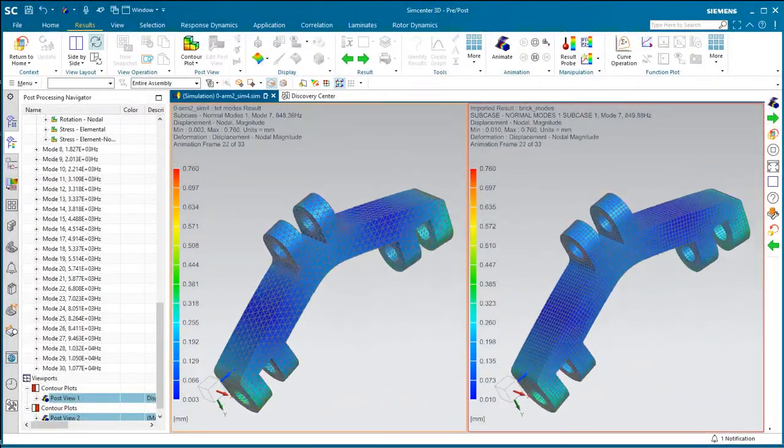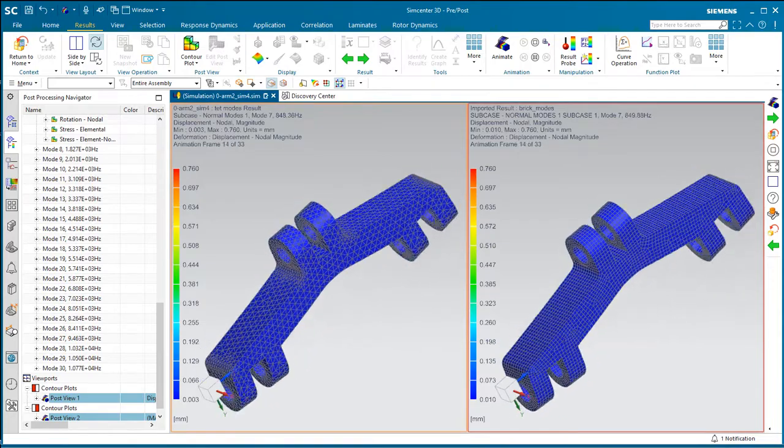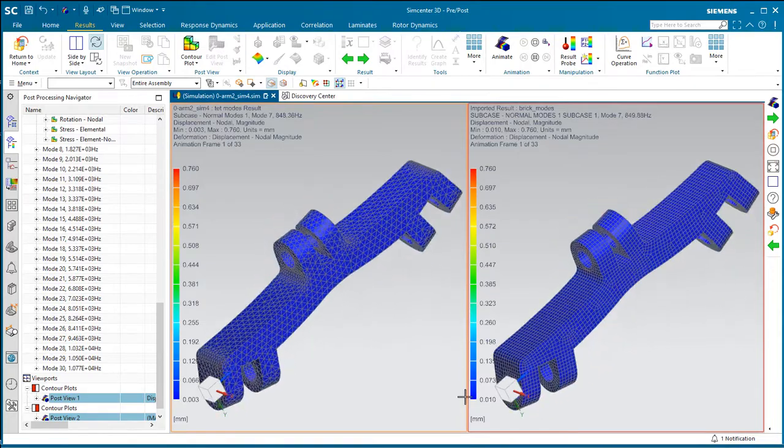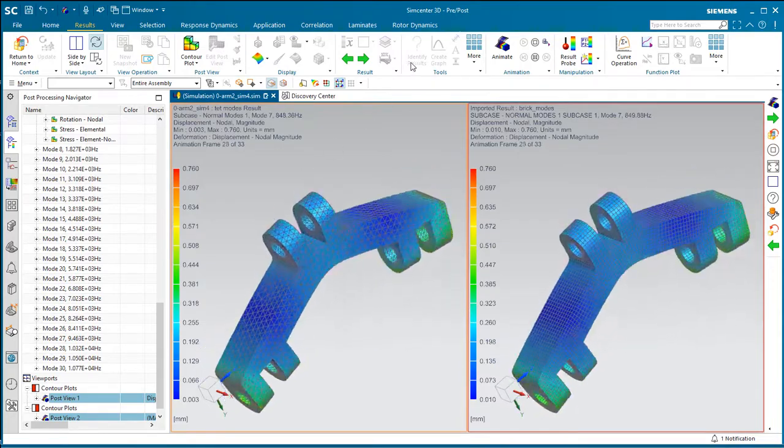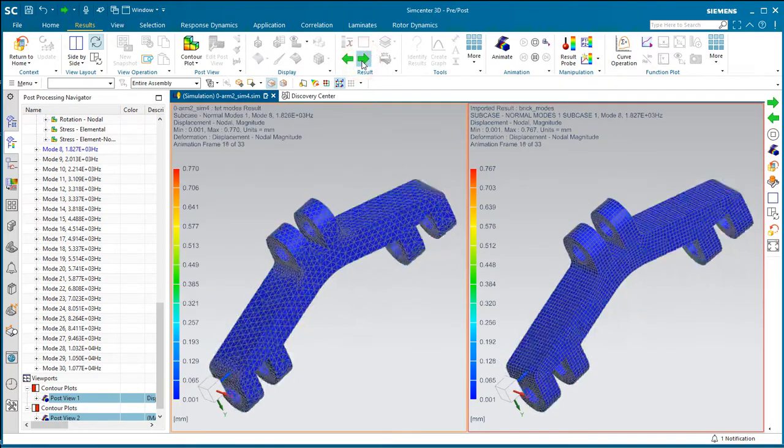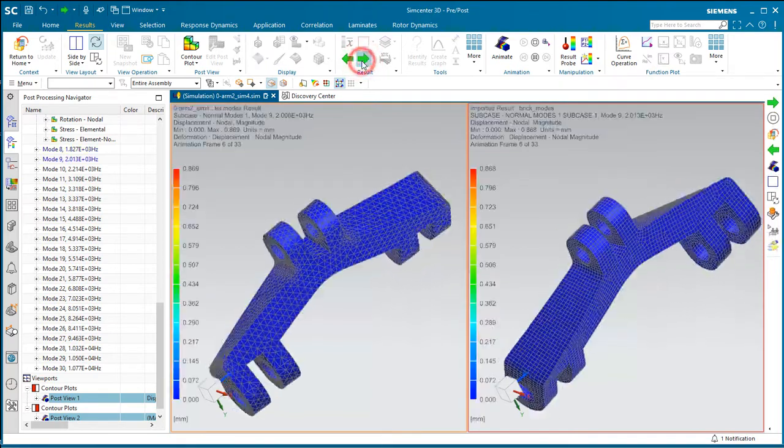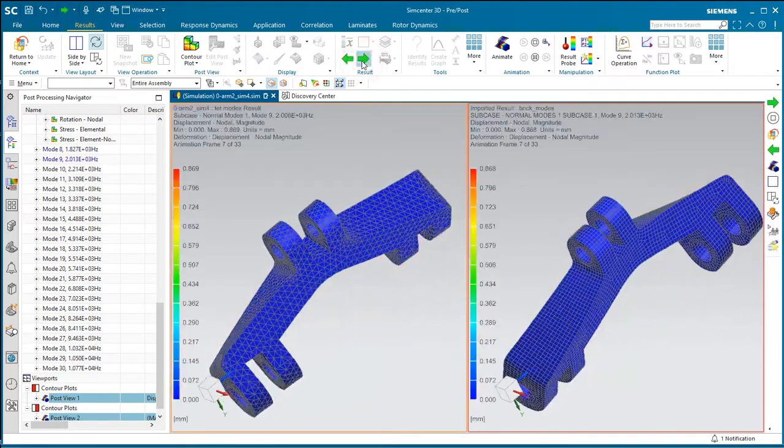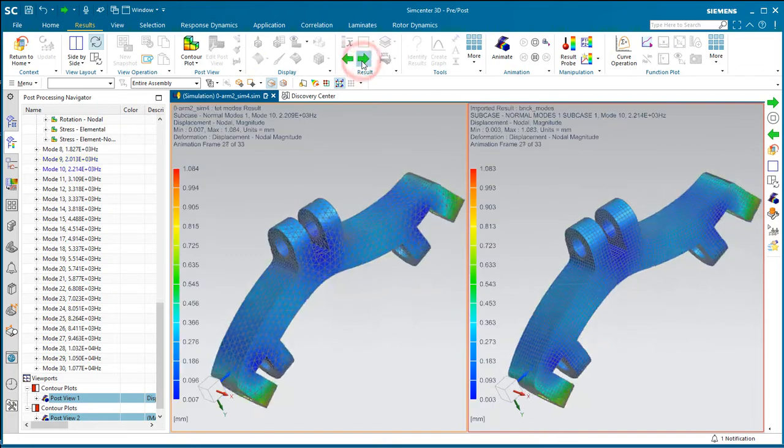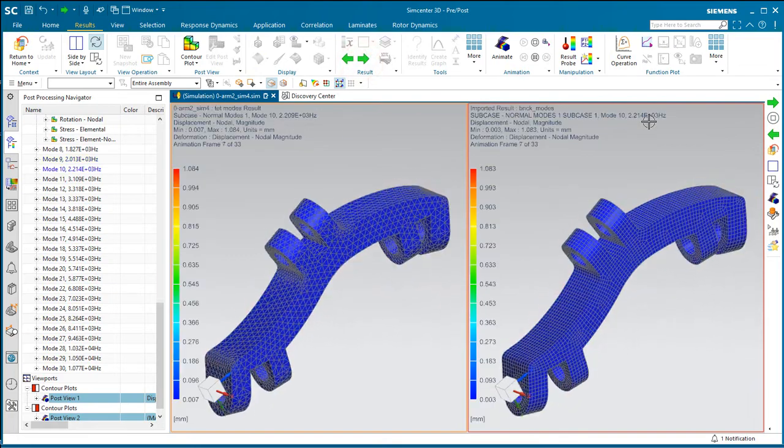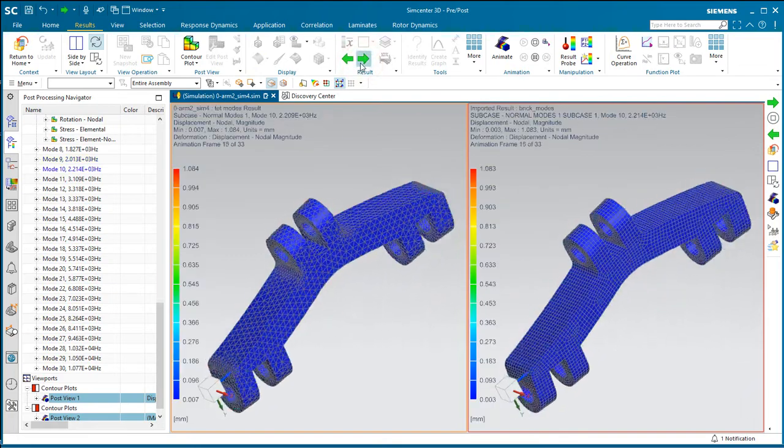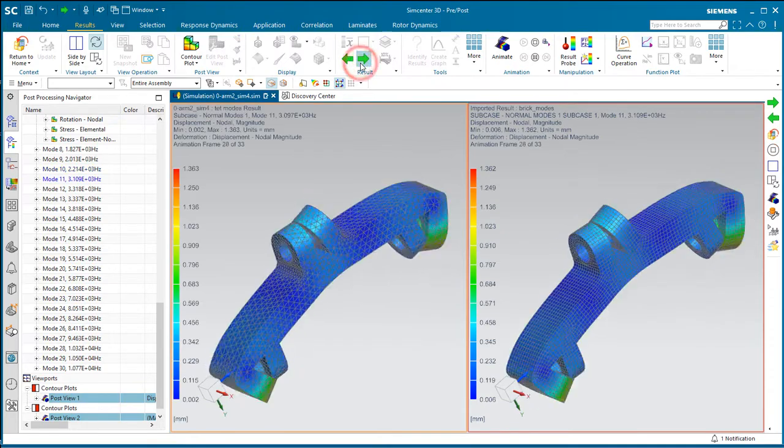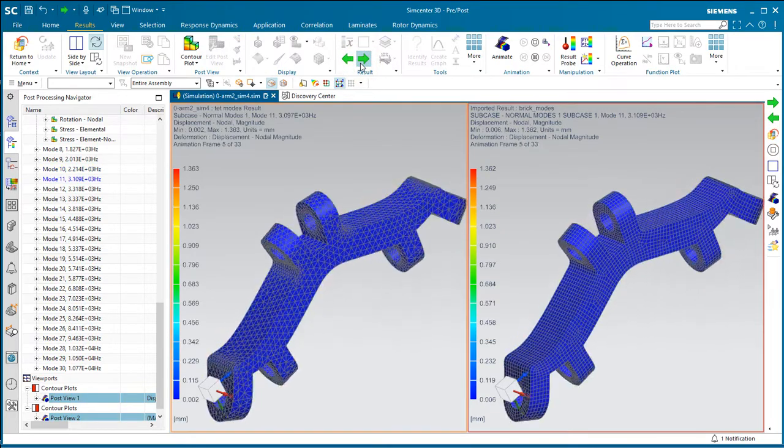In the following demonstration, we'll use Simcenter model correlation to correlate the modes between two different analyses. Here we have a natural modes solution for an arm that has been meshed with two different types of elements.